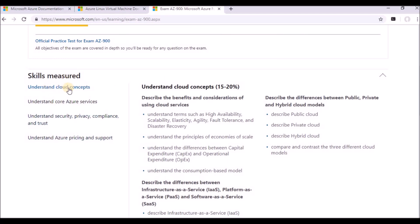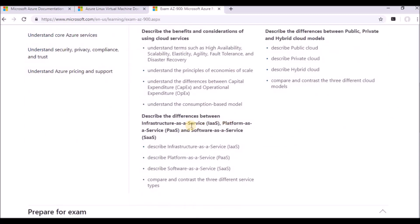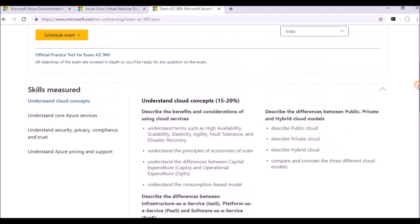The first one will be the cloud computing, as we discussed. This is the introduction and various terms that will be available in cloud computing like elasticity, agility, fault tolerance, disaster recovery, and the capital expenses and operational expenses. What are the different cloud models? And what are the differences of infrastructure as a service, platform as a service, and software as a service? That we are going to discuss here.